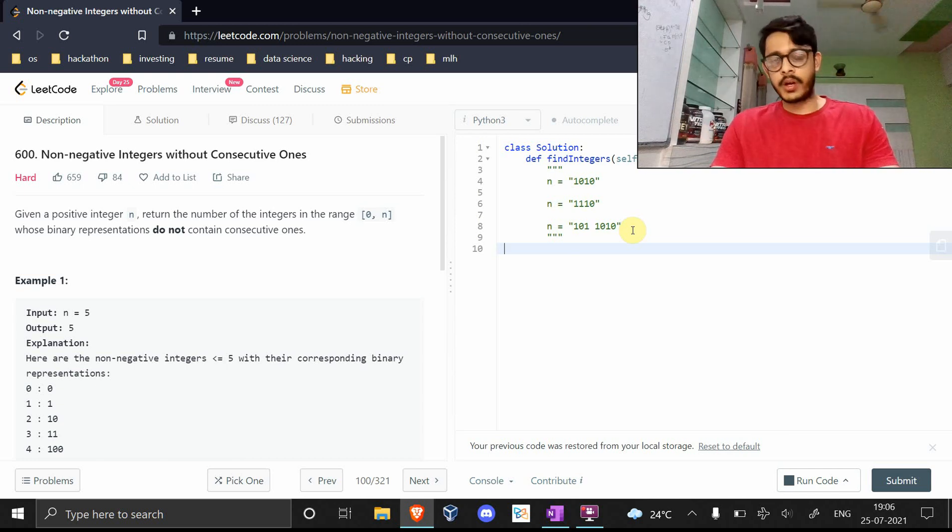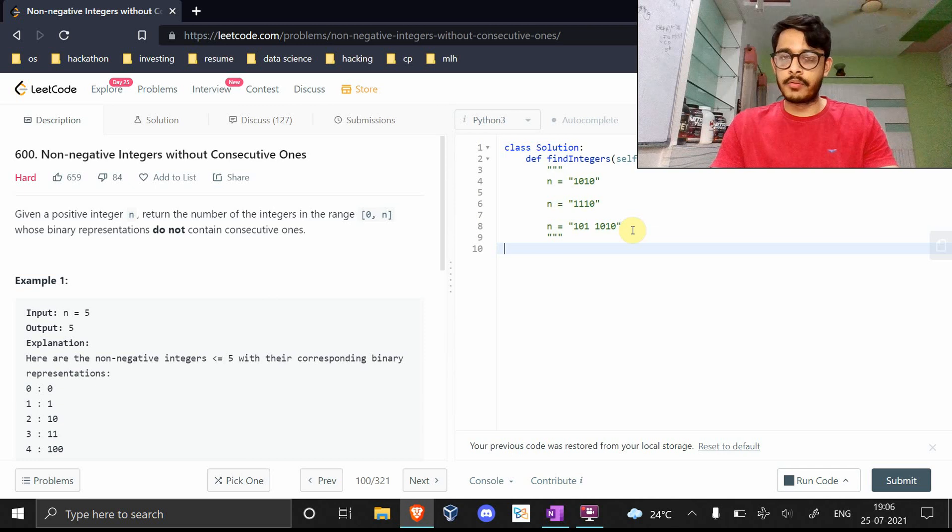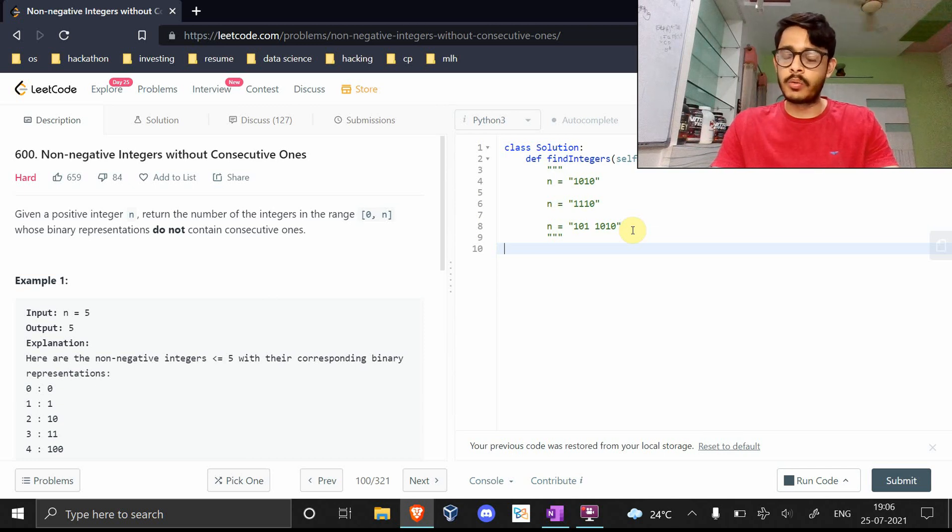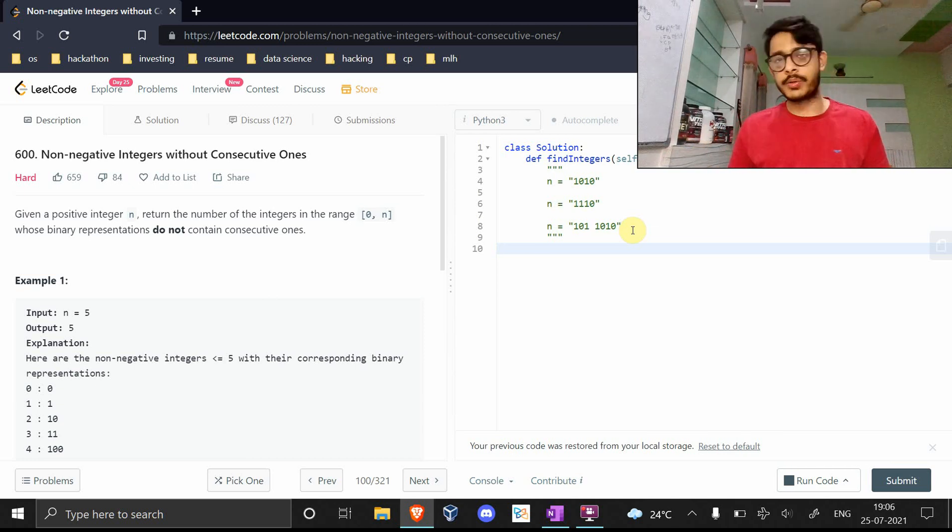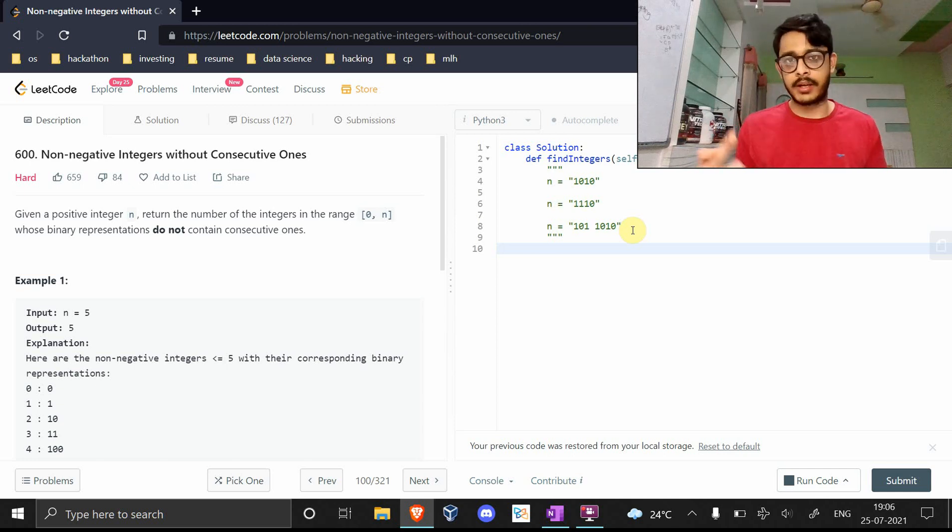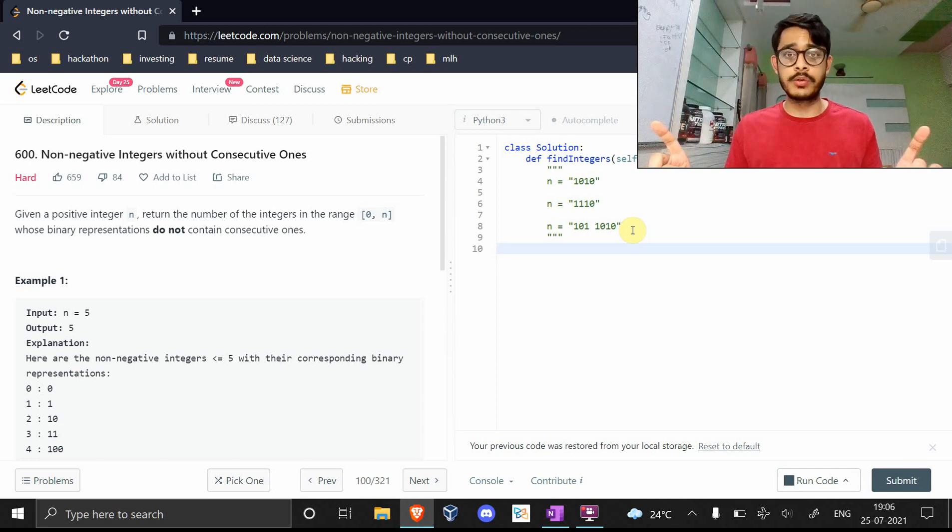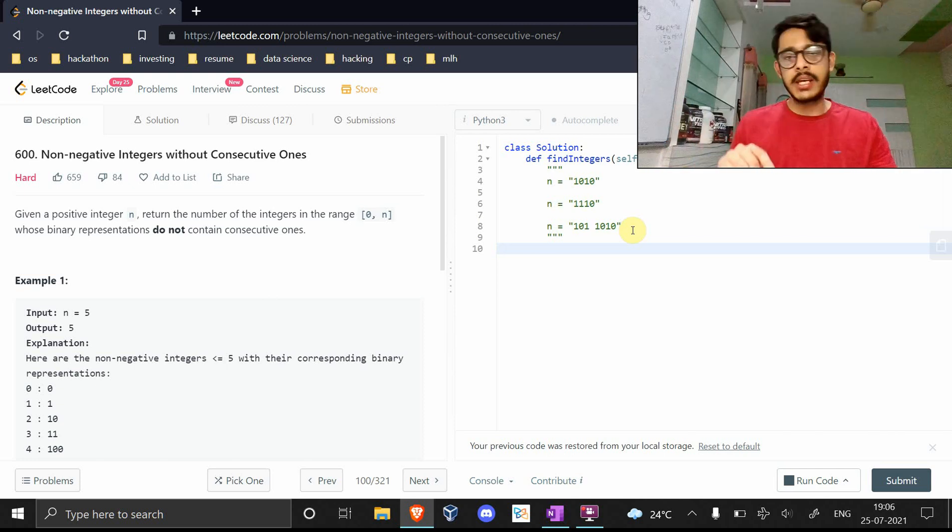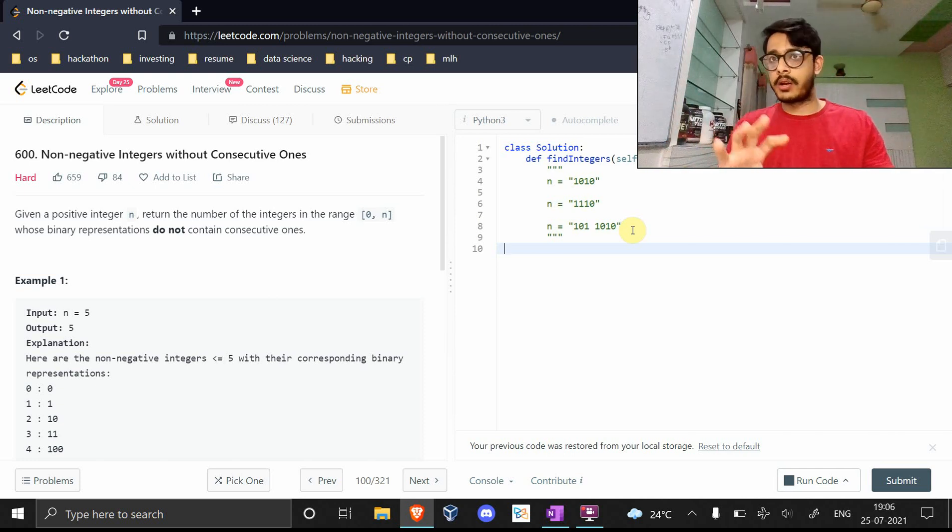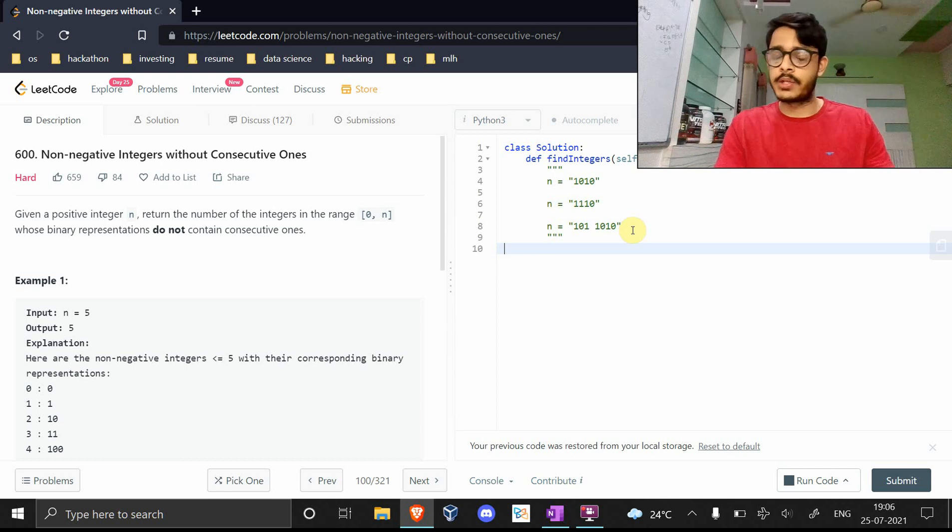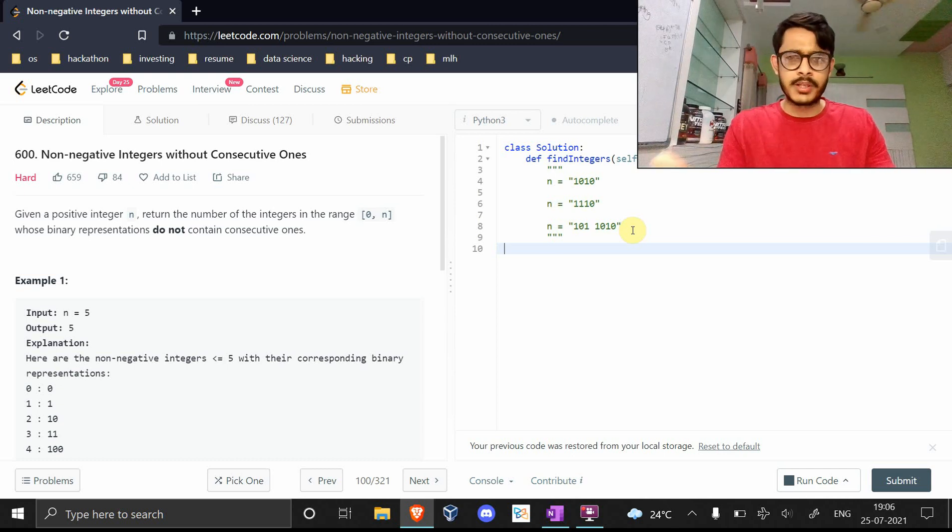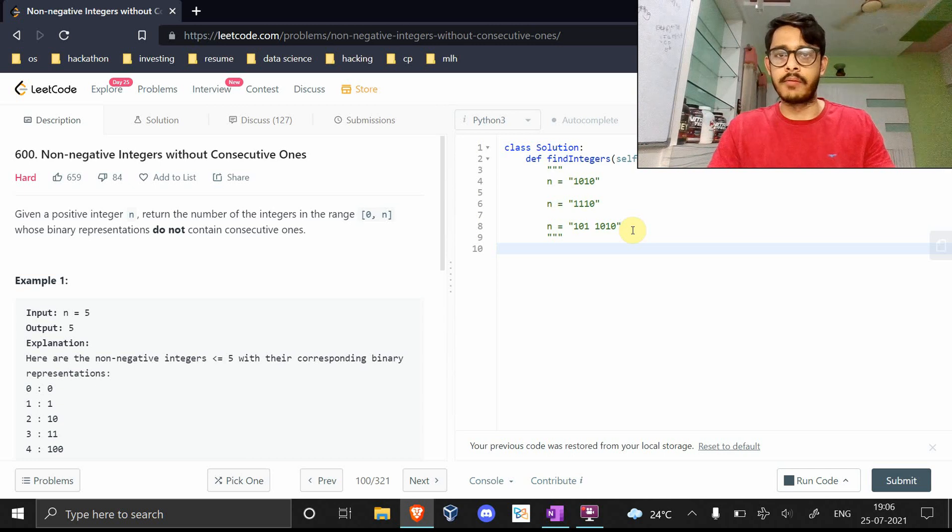How do you figure out which numbers don't contain consecutive ones? The naive solution is to iterate over all elements from 0 to n and check each number in constant time if it satisfies the conditions. It's fairly easy to iterate over all the bits in a given number.